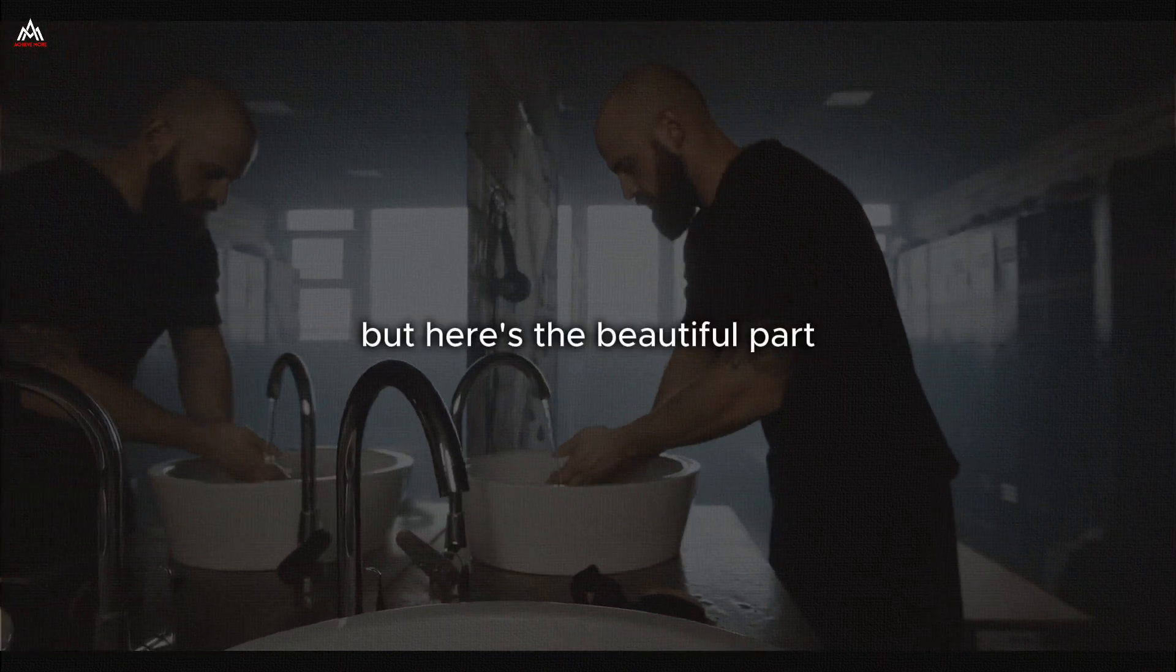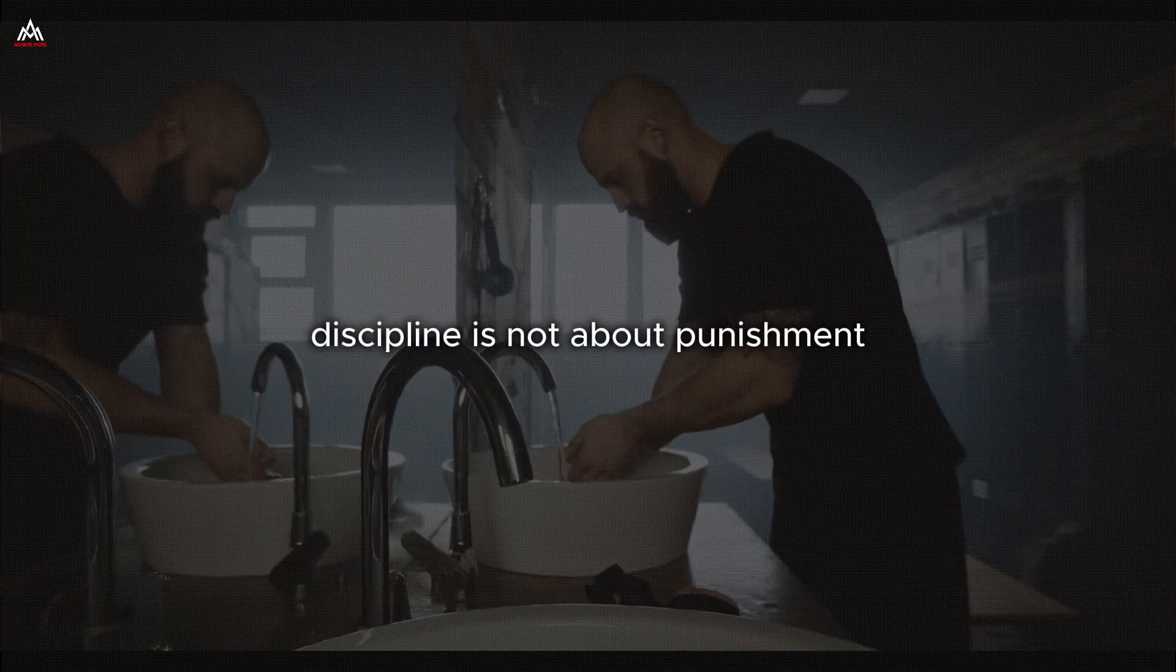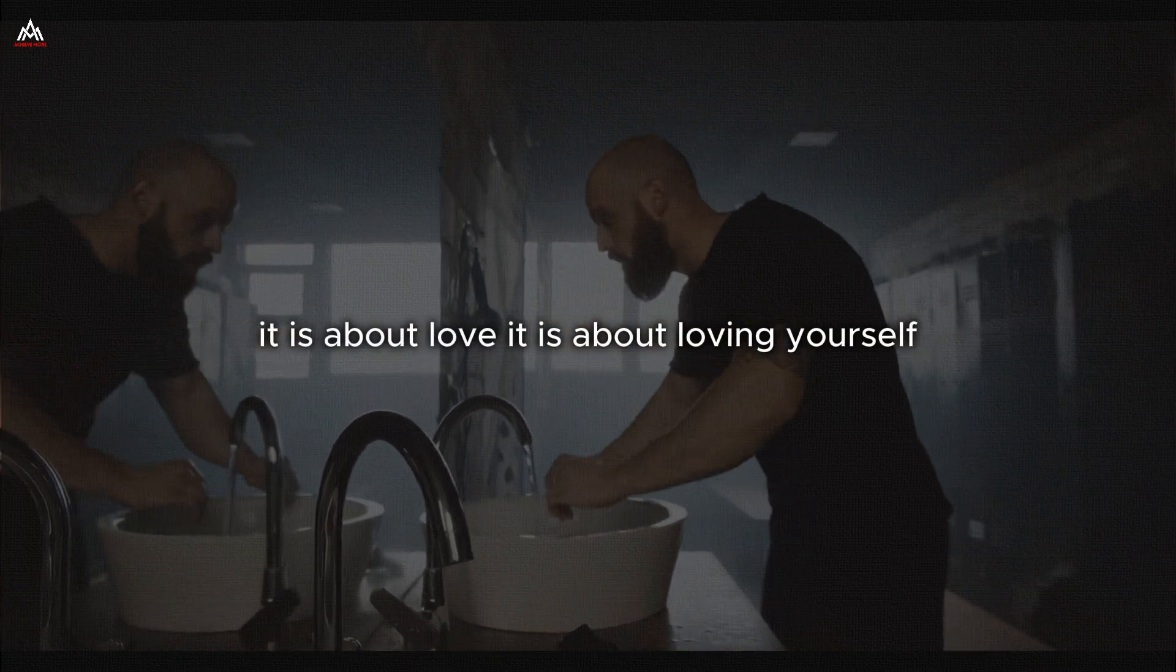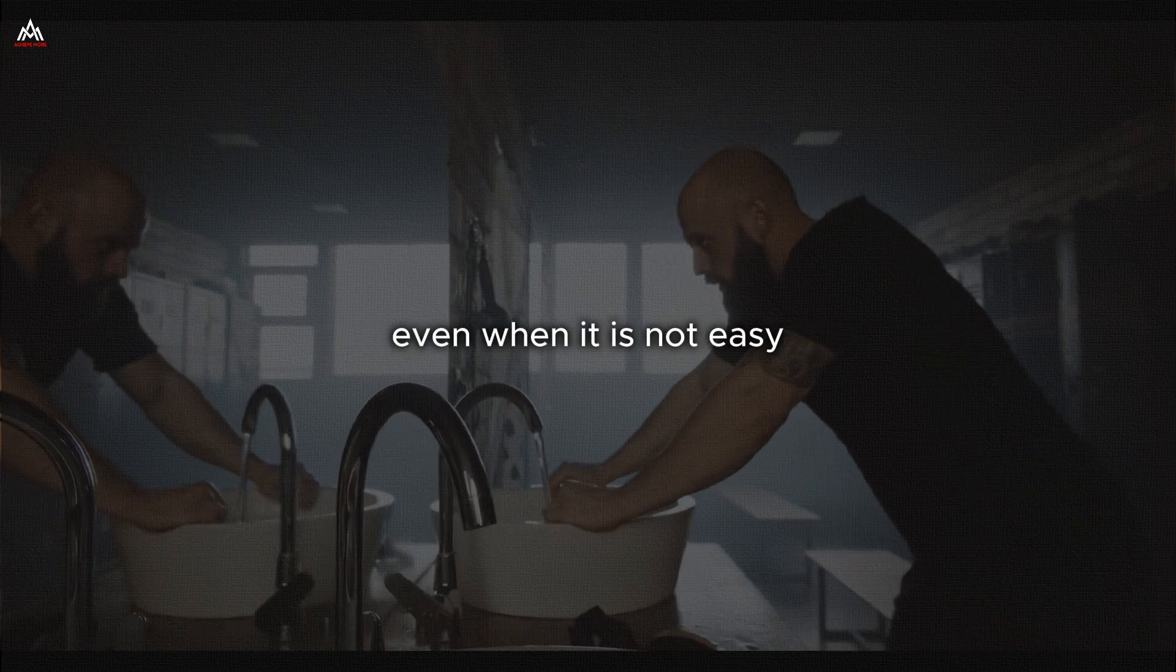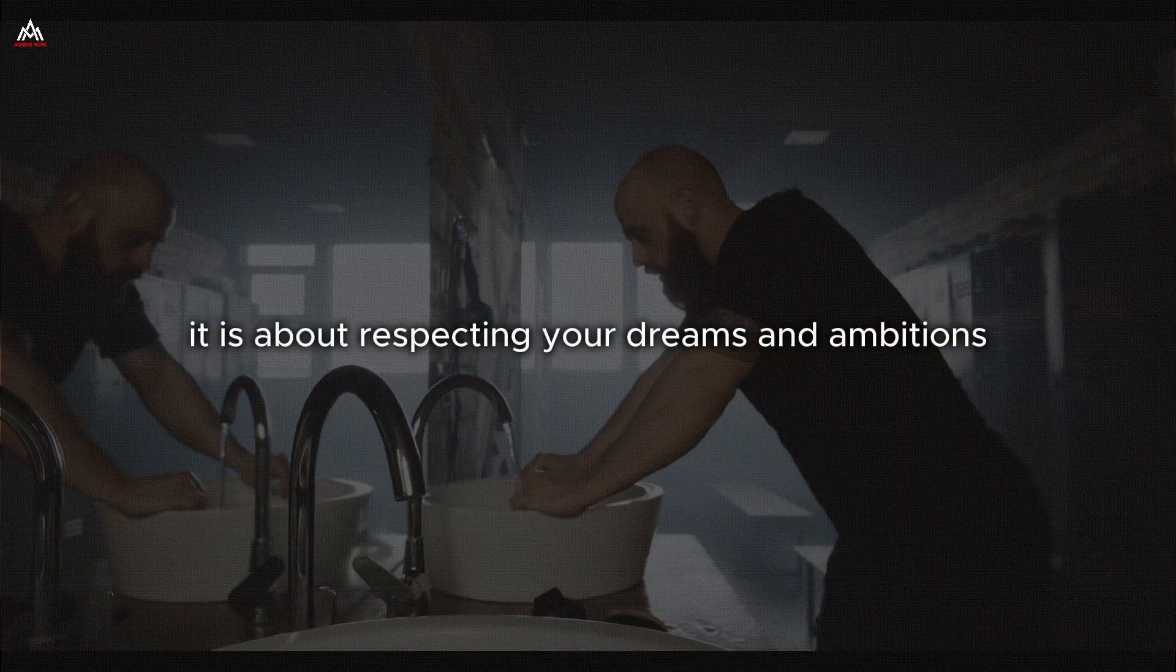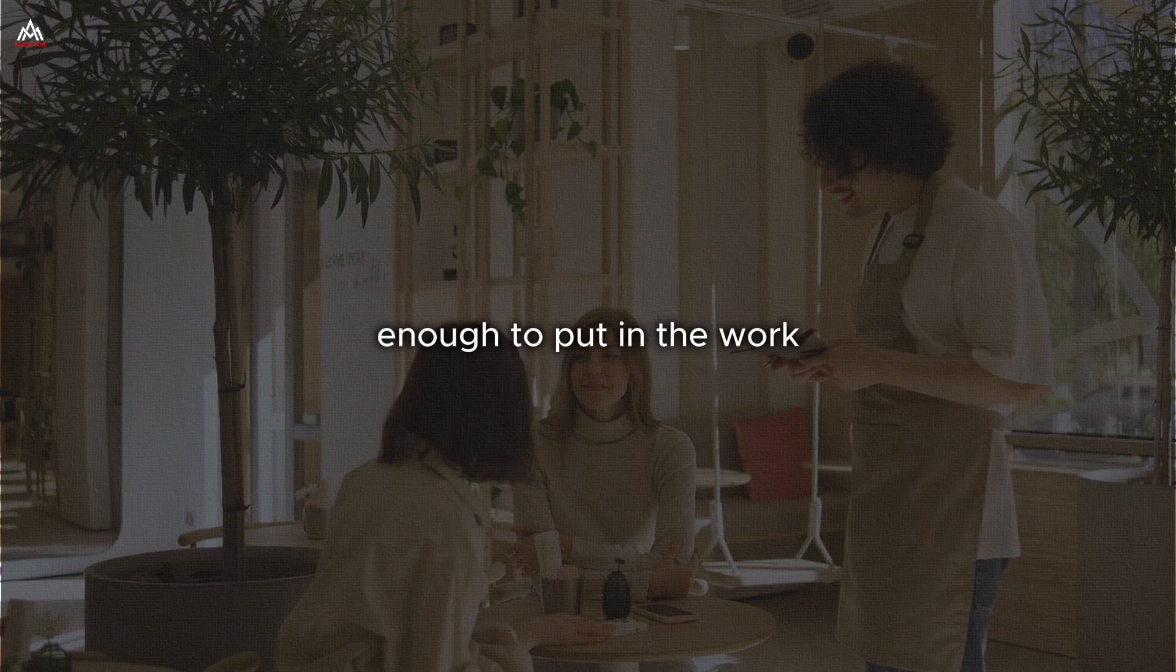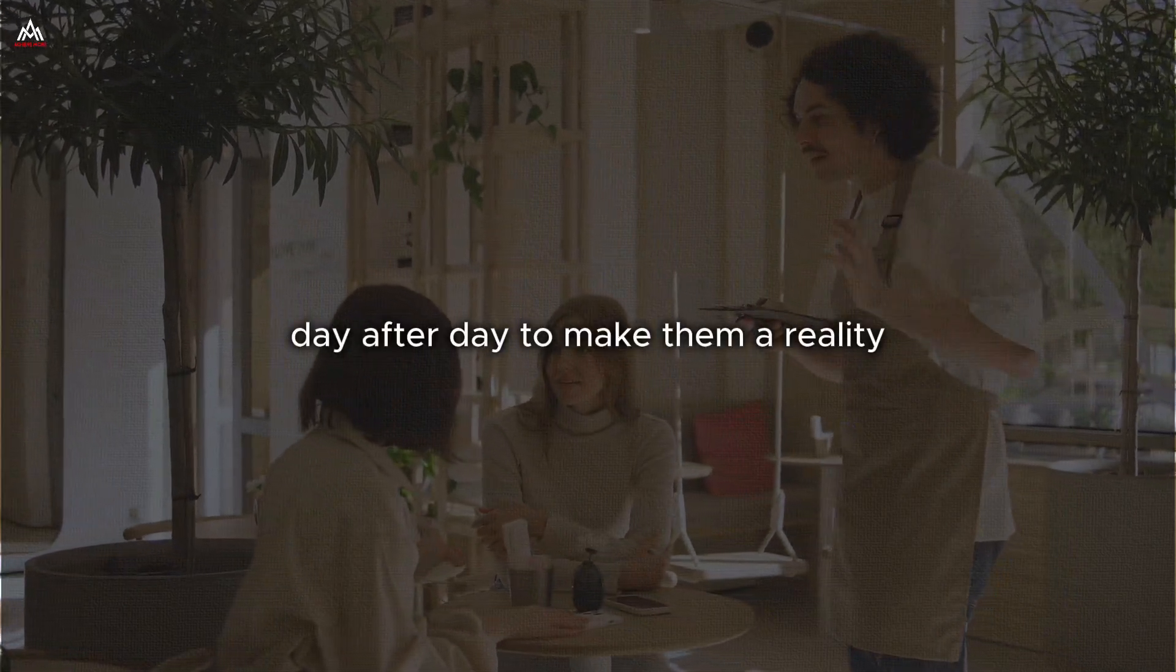But here is the beautiful part. Discipline is not about punishment. It is about love. It is about loving yourself enough to do what's best for you even when it is not easy. It is about respecting your dreams and ambitions enough to put in the work day after day.